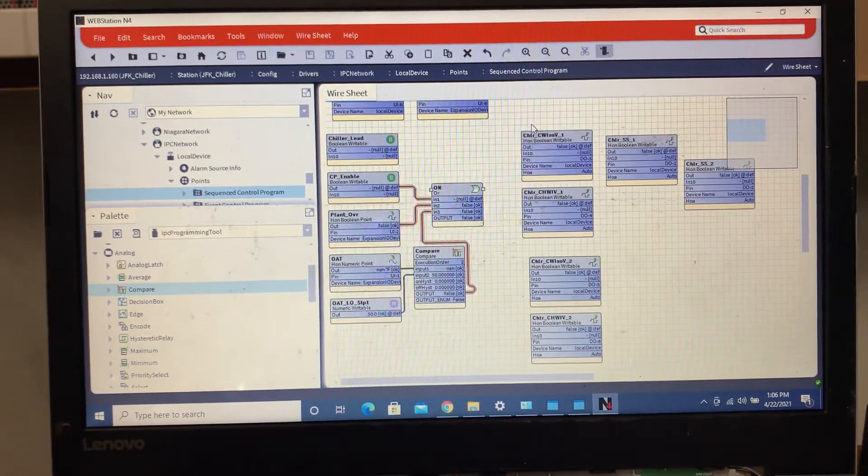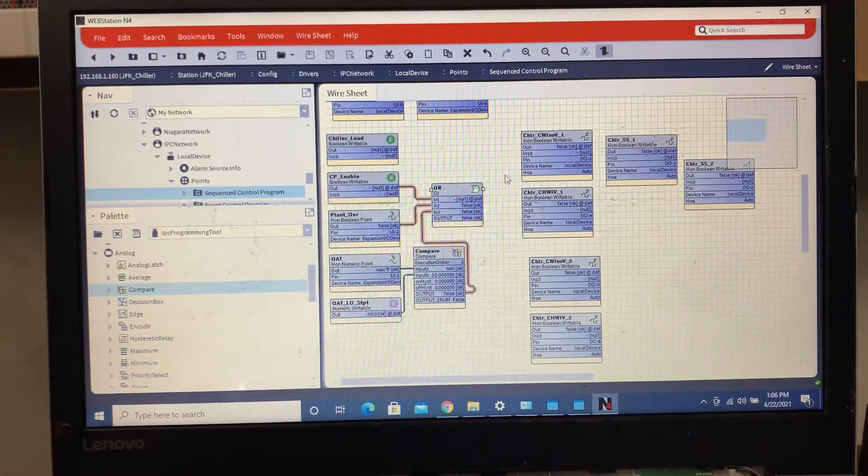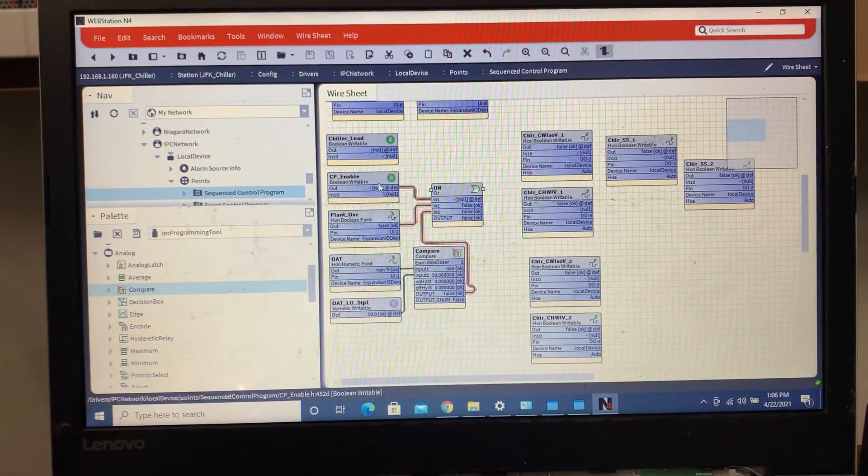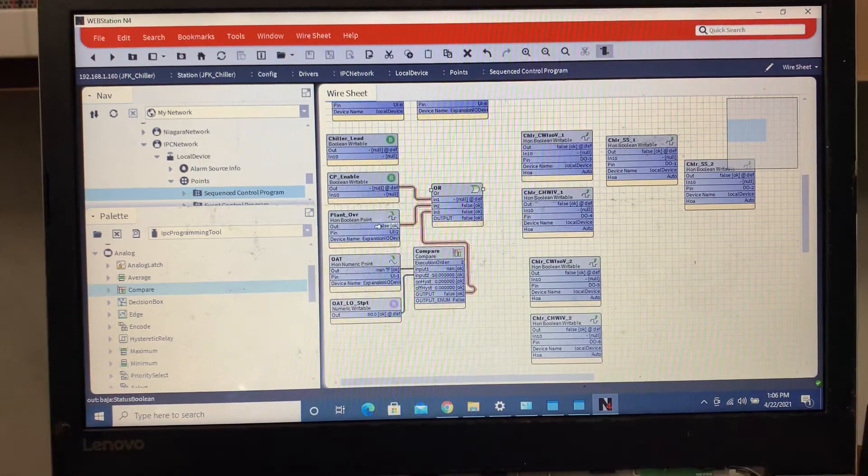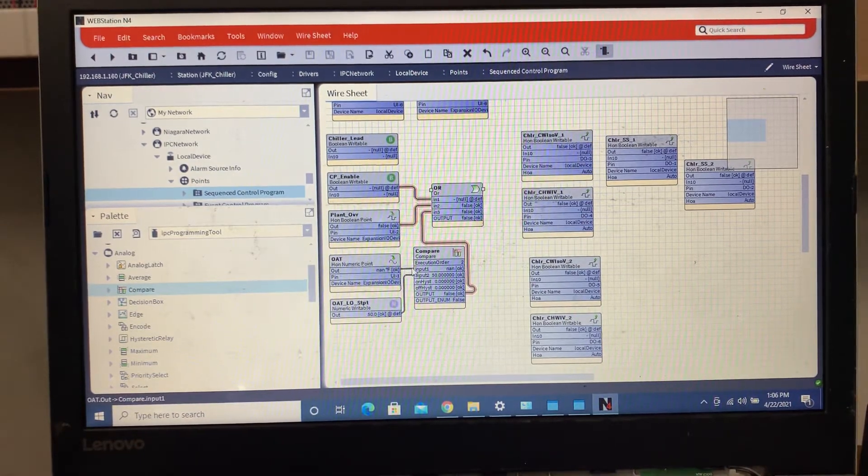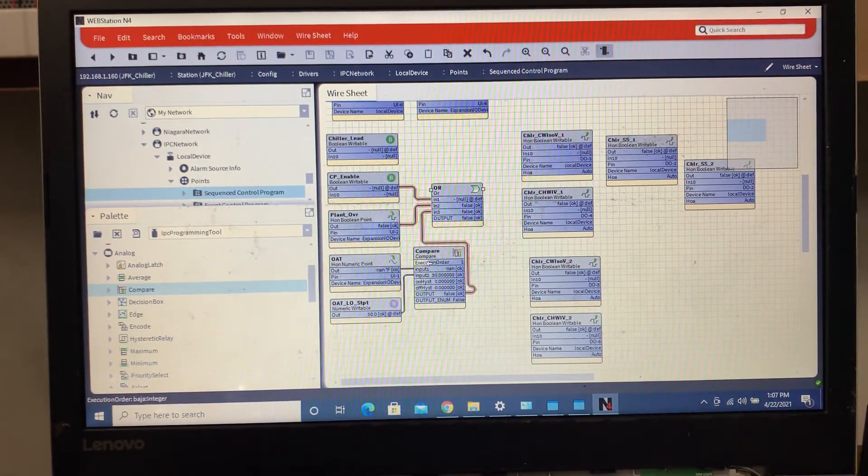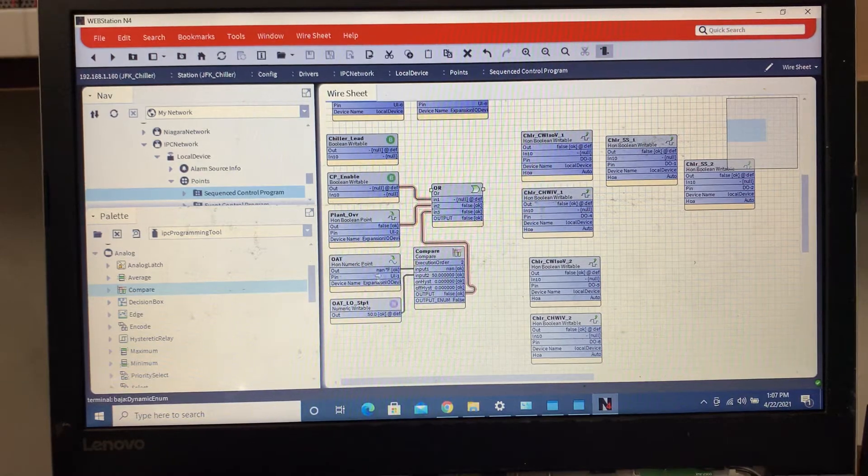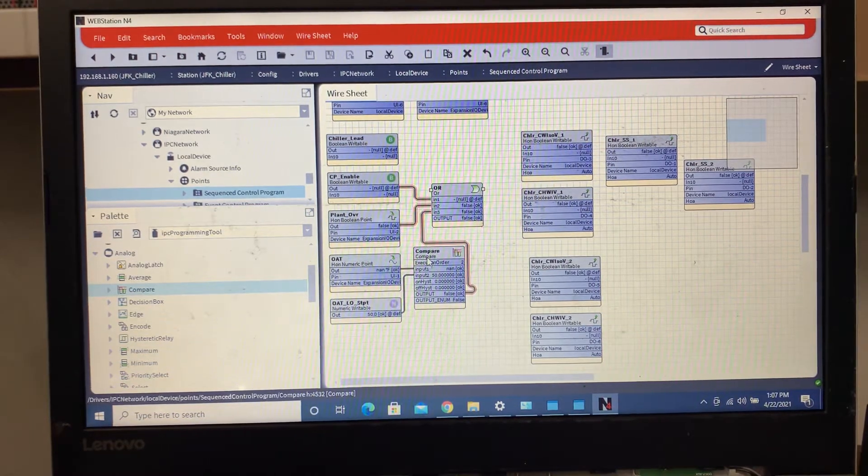I wanted to show that we had the central plant enable, plant override, and outdoor air temp lockout, so when it actually starts seeing the temp this will shoot out.